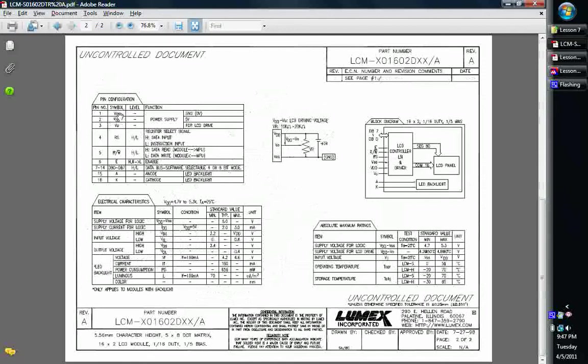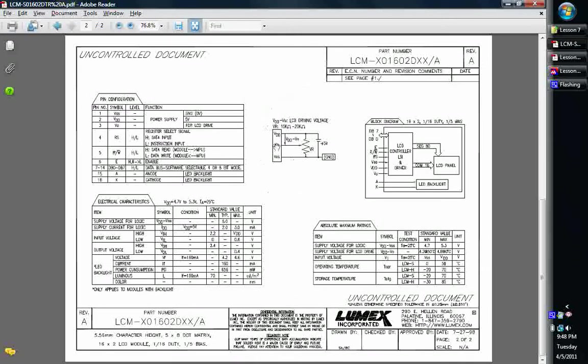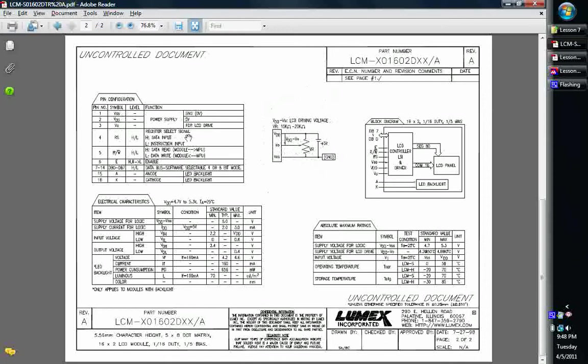You've got your VSS and your VDD, and you also have this VO. What that's for is the contrast of it, how dark the characters are or how light they are. You can control the contrast with a potentiometer or variable resistor. Over here is your little drawing for that. It shows that you put a potentiometer between your VDD and VSS, and then your VO is that variable voltage that comes out of the potentiometer. That feeds in, that's your varied output. And see it even says for LCD drive.